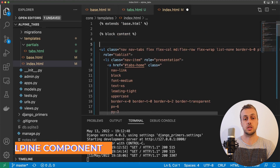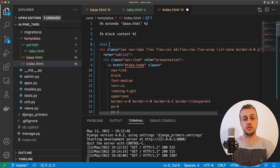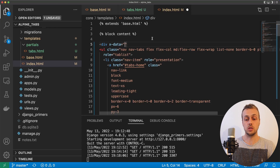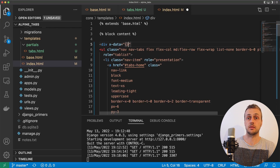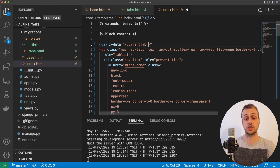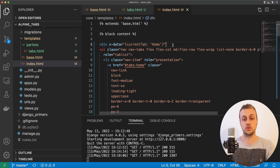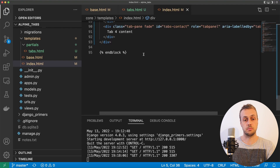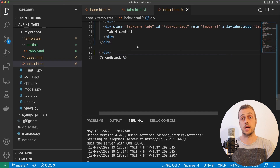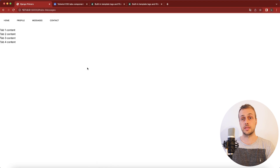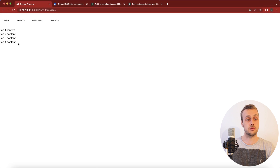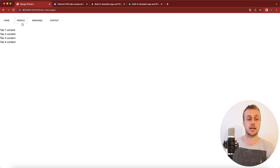We're going to go to the index.html template and surround all of the content with a div that declares an x-data directive. x-data is an Alpine directive that declares a component, and we're going to set one field called current tab, which stores which tab we're on at any given moment, defaulting to home when the component first loads. We close off that div at the bottom of the template too. Now we have an Alpine component surrounding all of the tab content, and we've selected home as the default — that's the first tab. The goal is that we only want to show the selected tab.